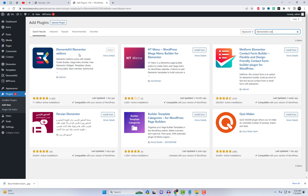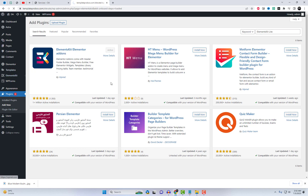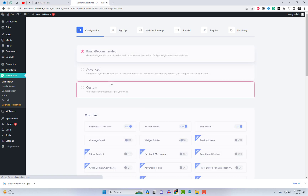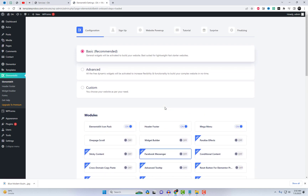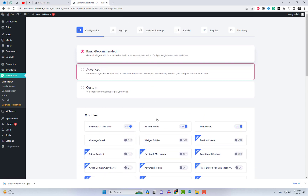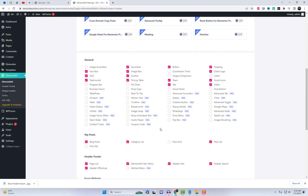To get started, make sure you have the ElementSkit Elementor add-in installed. This powerful add-in provides you with additional widgets and features that complement the Elementor page builder. Once you have it installed, you're ready to go.